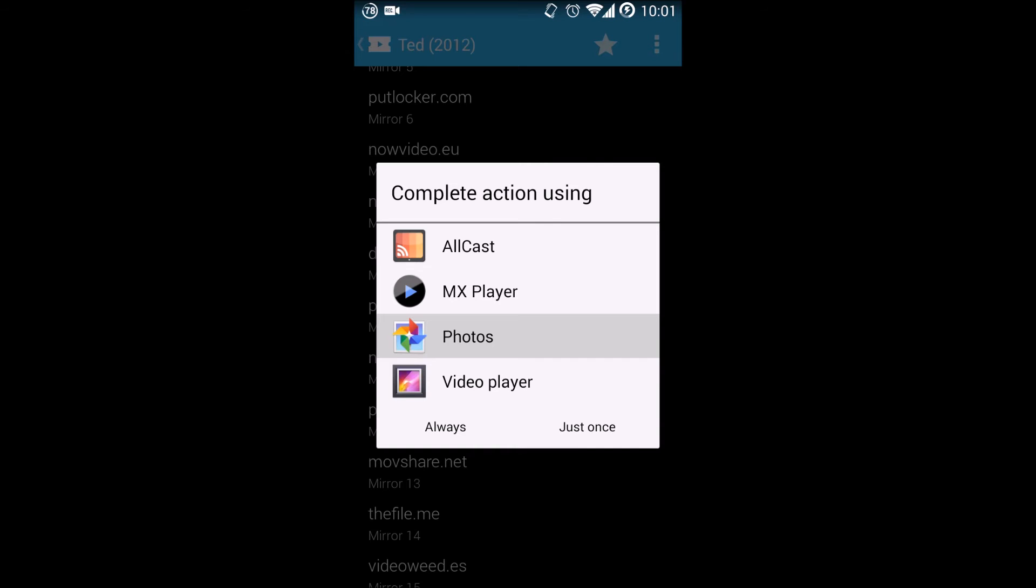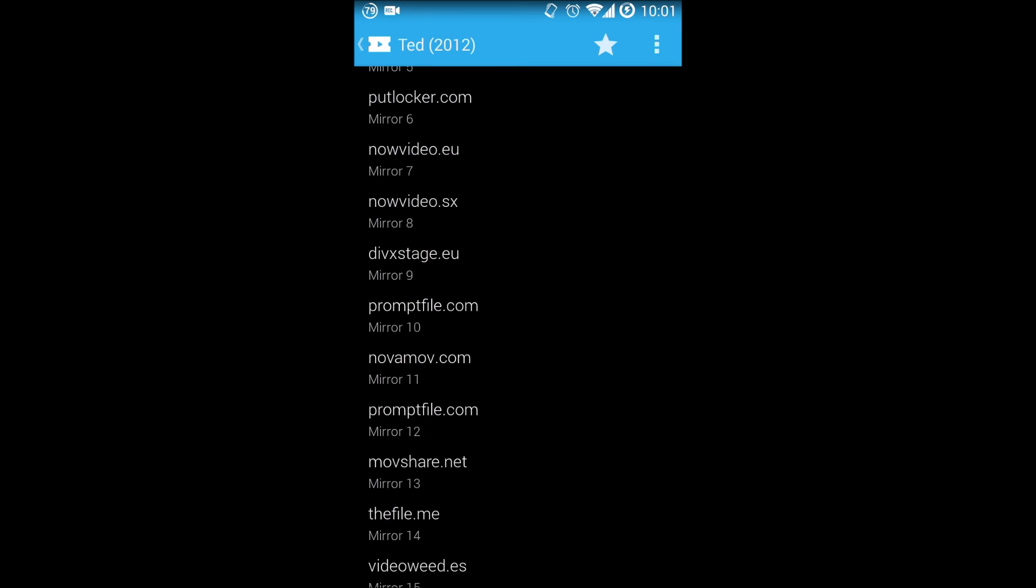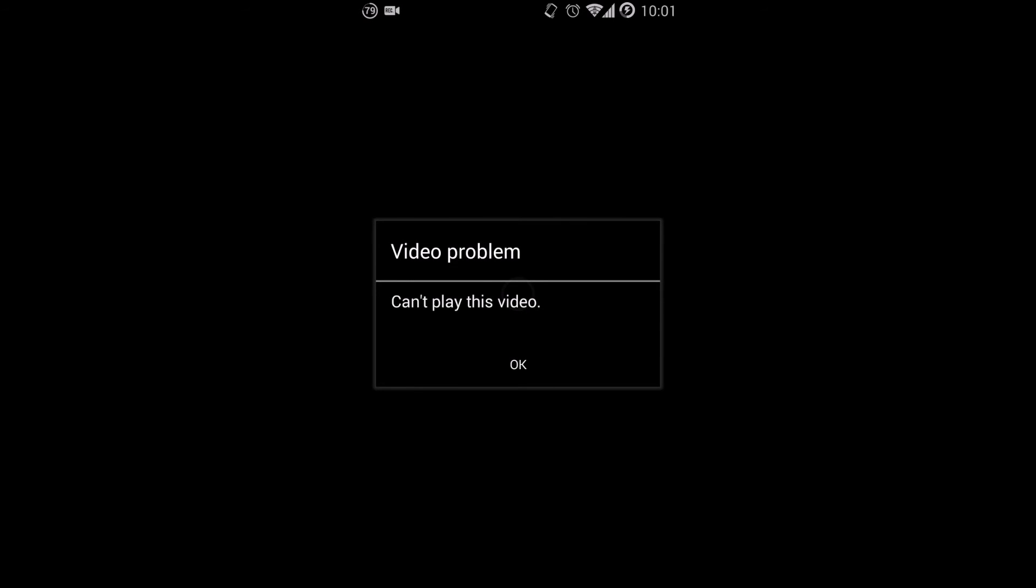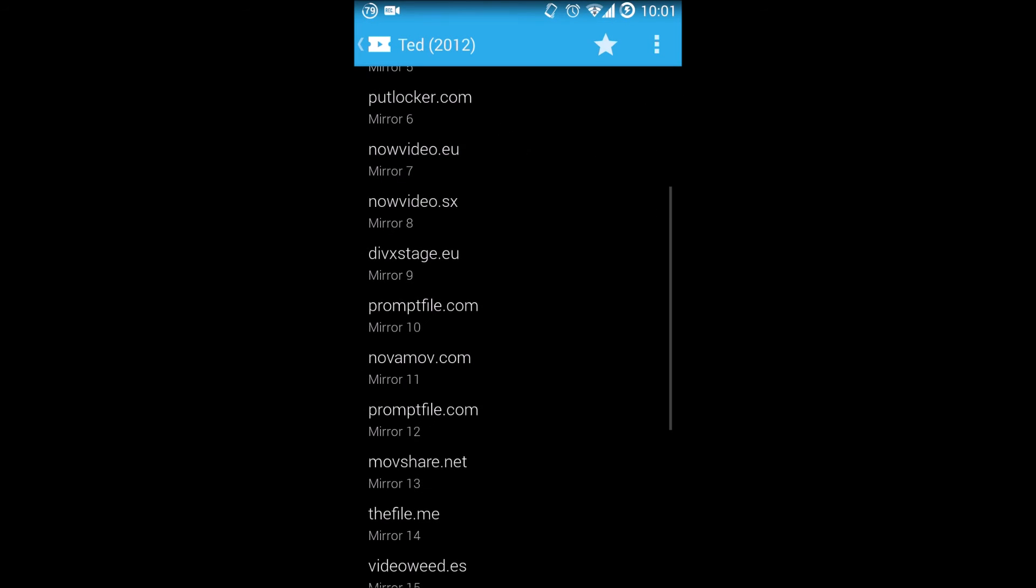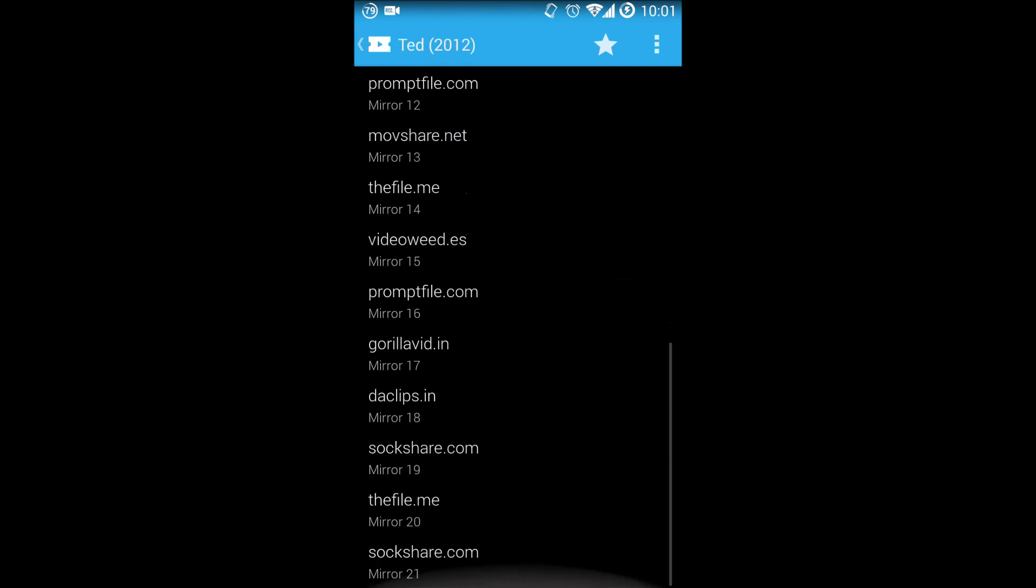Right now I do not have my Chromecast connected and I don't have my camcorder, so I will not be able to show you that functionality. Let's go straight to MX Player and we'll hope that this hoster is online right now. As you can see, this one failed, which is perfectly fine because we're bound to find some that don't work. We're just going to go back and let's try something else.